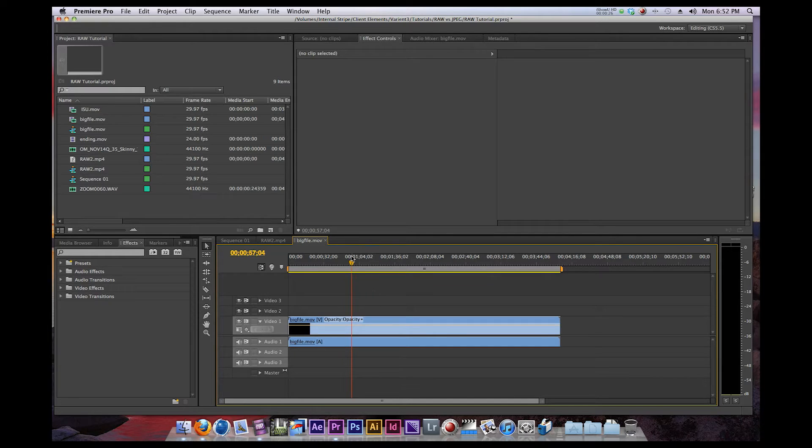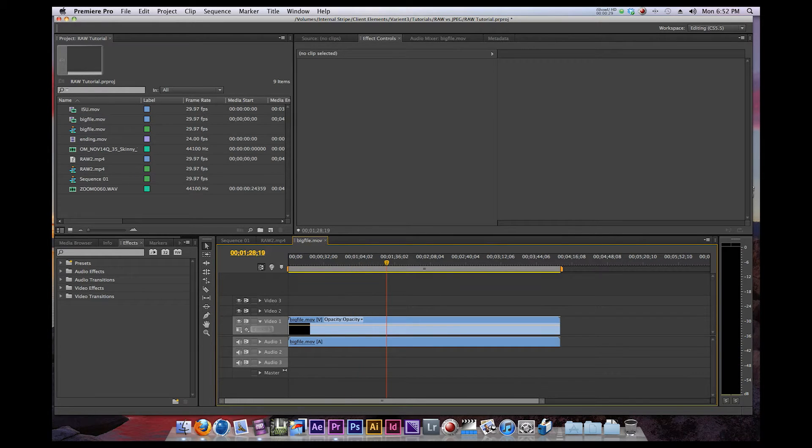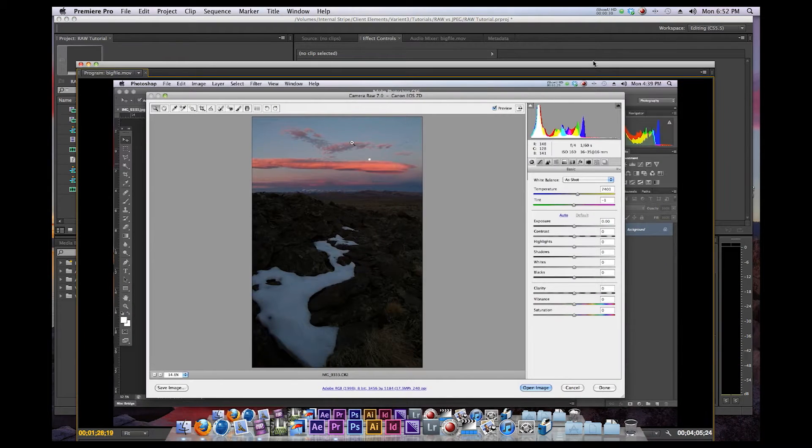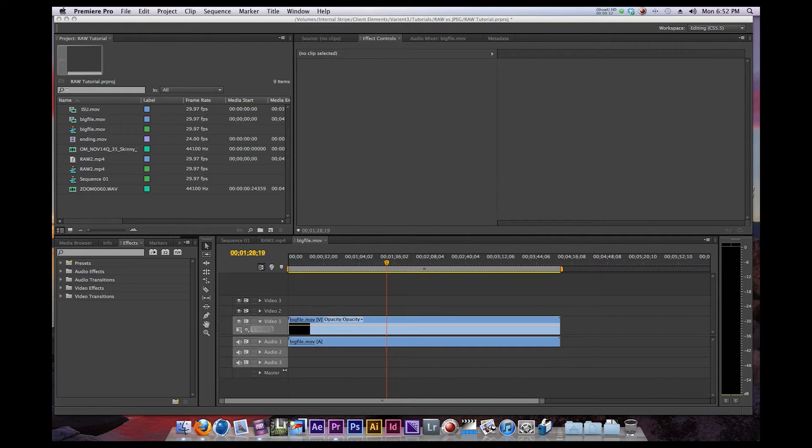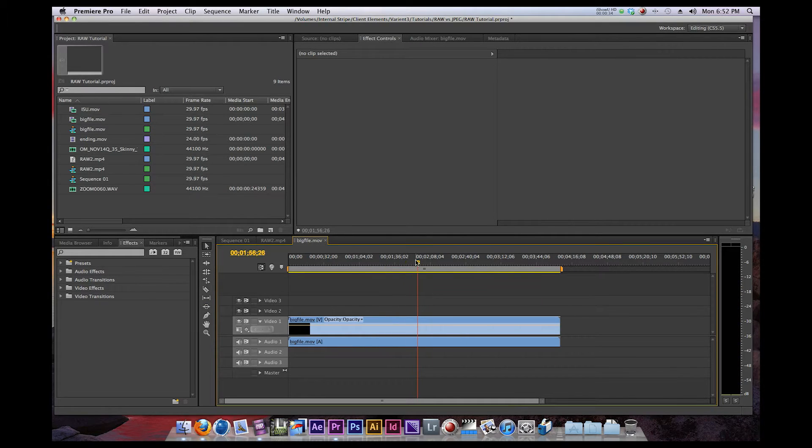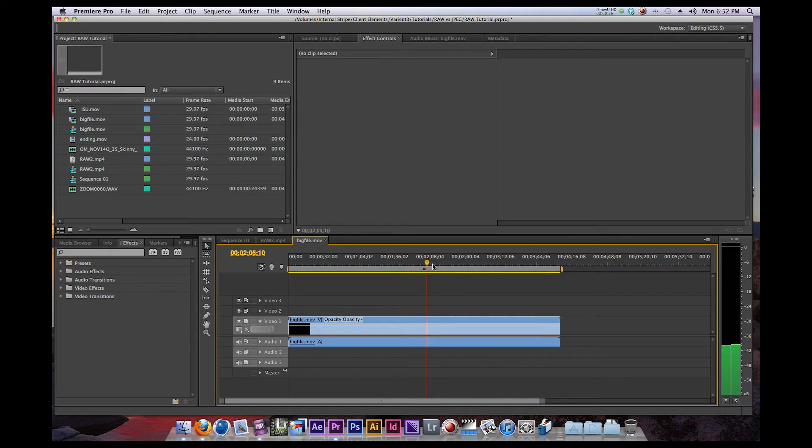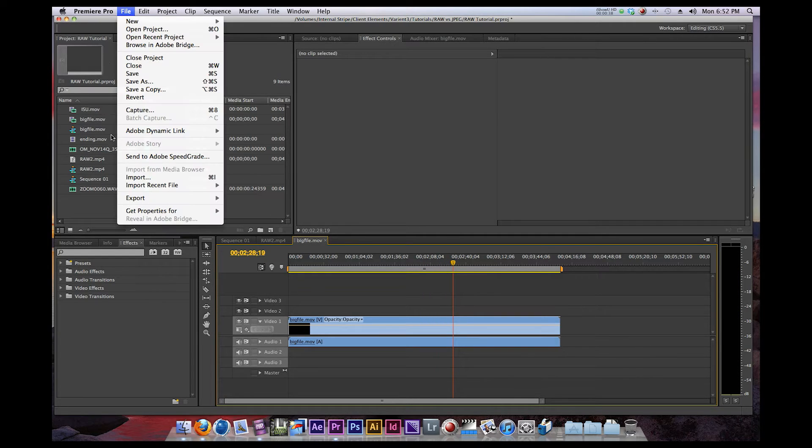So the first thing you're going to have to do is have your video in your timeline. You can't see what I'm seeing because it's over here, but all you need to do is have everything edited in your timeline.